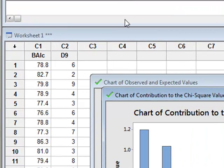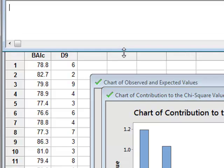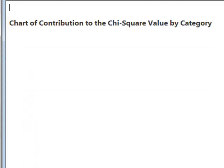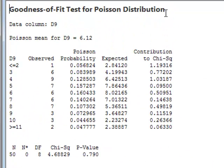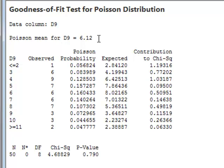If we look first at the numerical results which will be printed in the session window, we can see that the analysis first of all calculated the best fit mean value for a Poisson distribution for D9 as being 6.12.